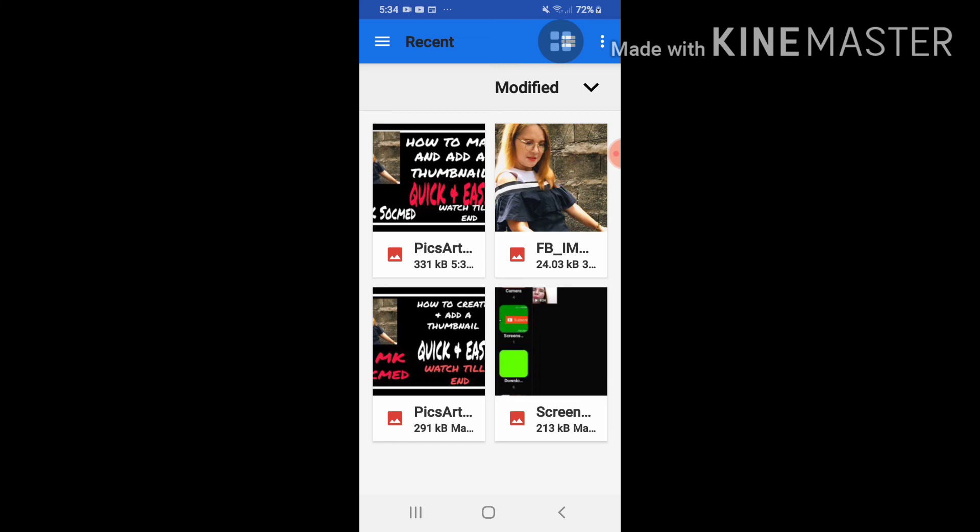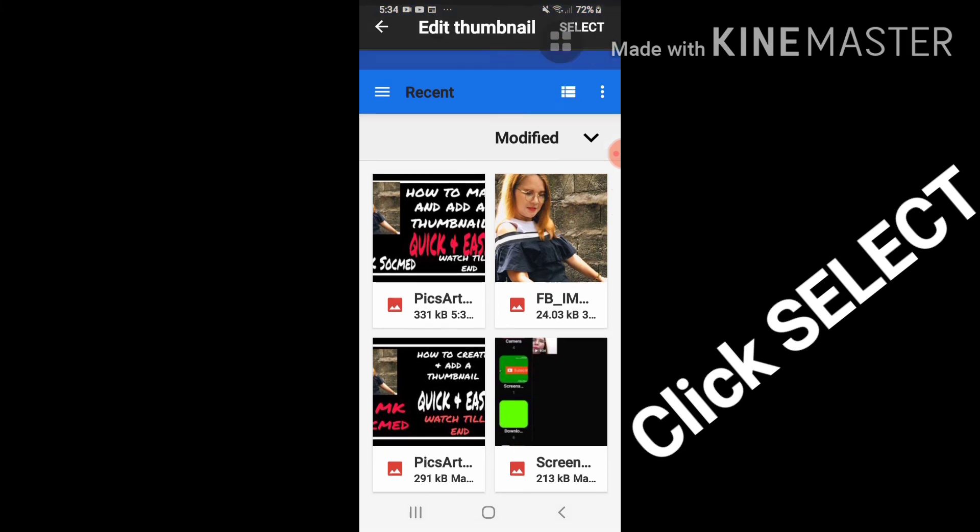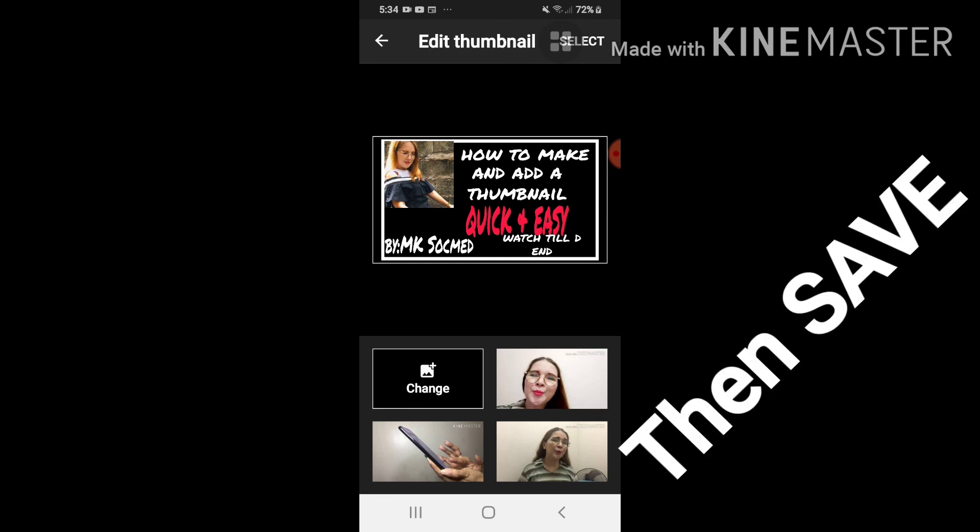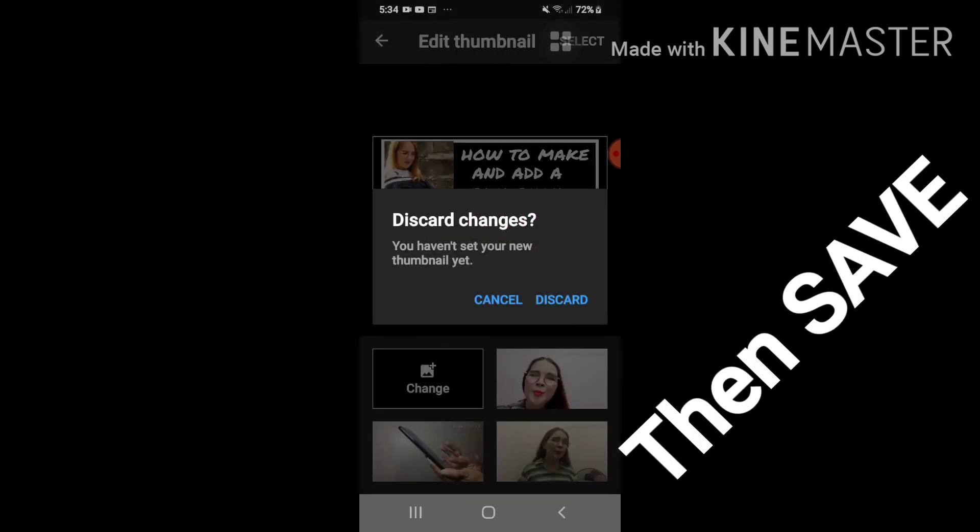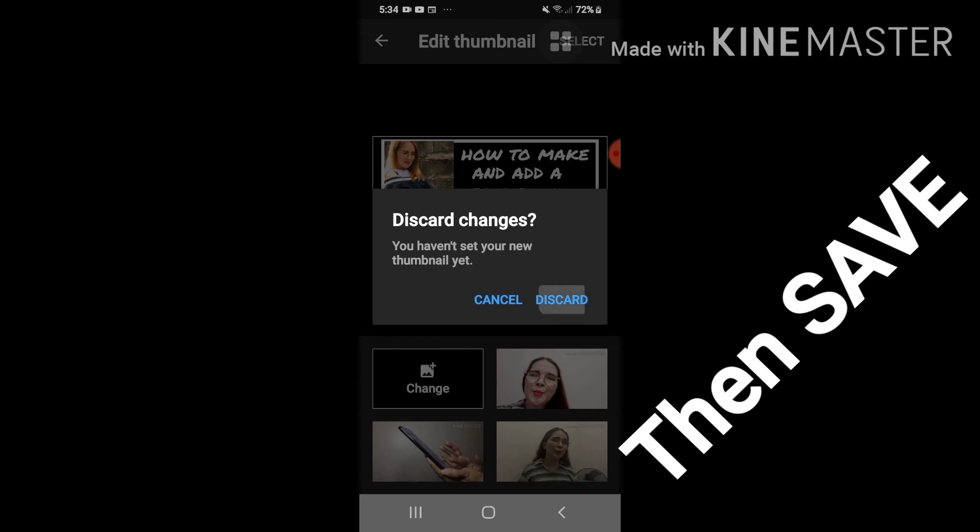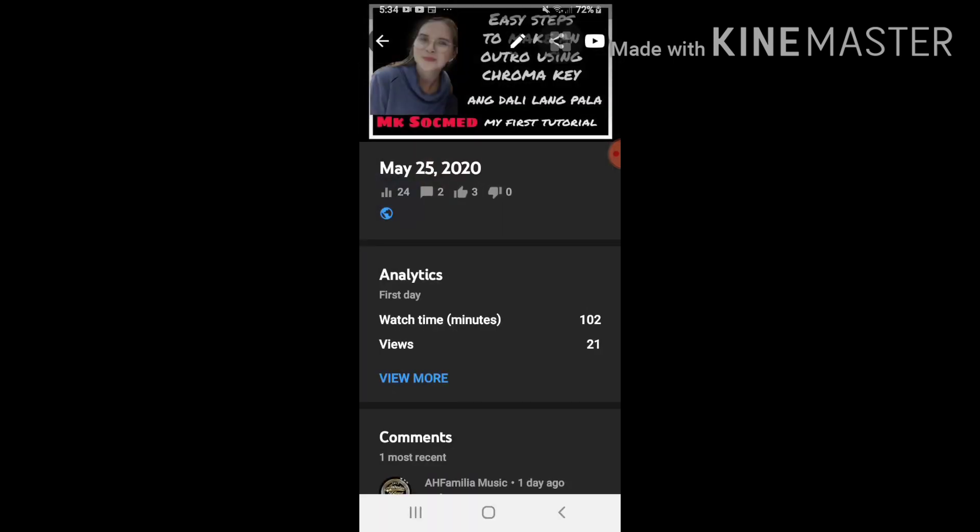Click na natin siya. Ayan pumatong na siya dun sa picture na papalitan. So ang gagawin na lang ay is select, choose mo yung select and then save. Katapos nun, ayun may thumbnail na kayo. Pag bumalik kayo dito sa line ng mga video na to, pag bumalik kayo makikita ninyo na napalitan na. Ganun lang po, ganun lang kadali.